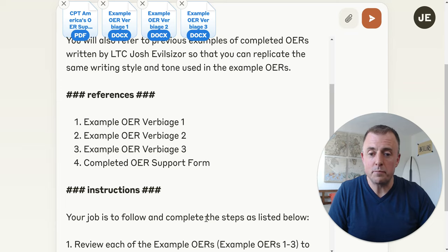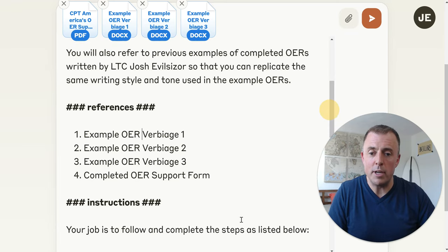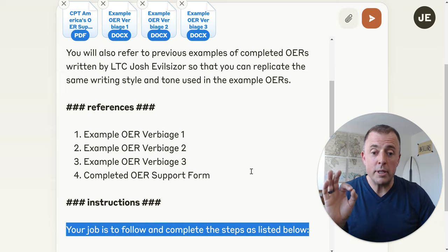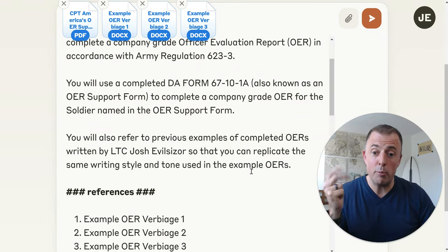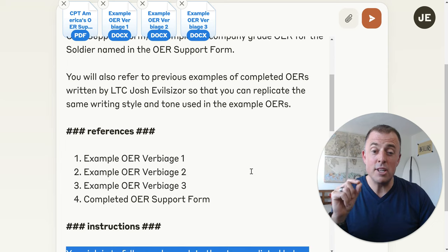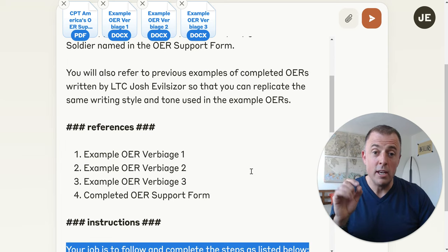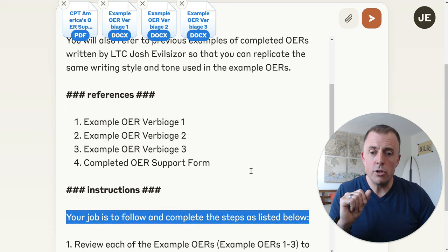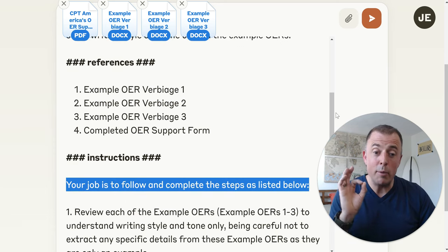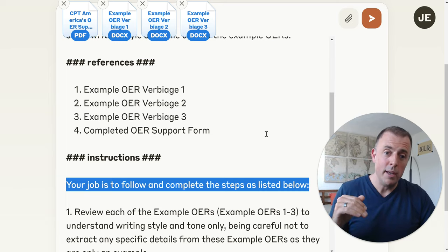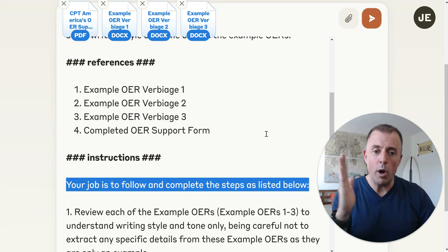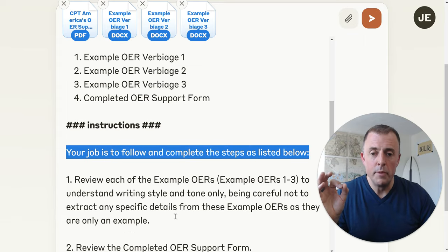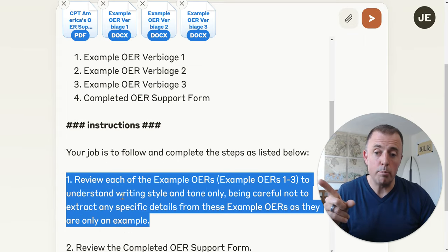Instructions. Your job is to follow and complete the steps as listed below. Instructions come last — we've learned that if you put the instructions last, your results are noticeably better. We also know that if we list steps sequentially and chunk them, the model follows clearly. If you haven't seen my previous videos on prompting basics, please check them out — they walk you through all the best practices.